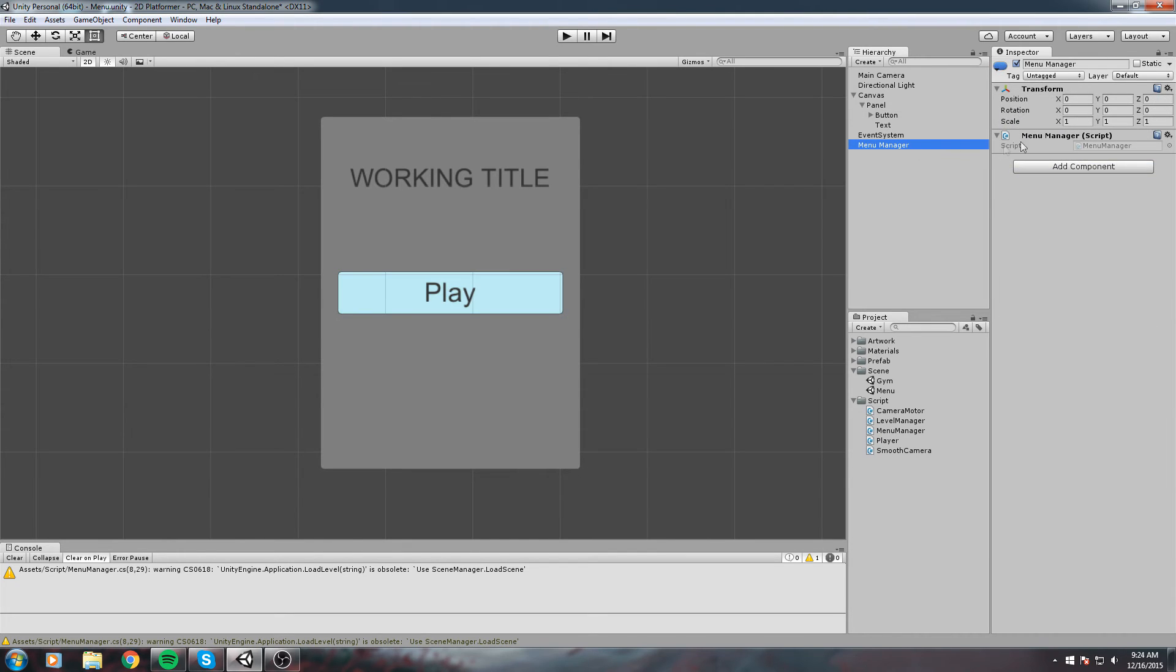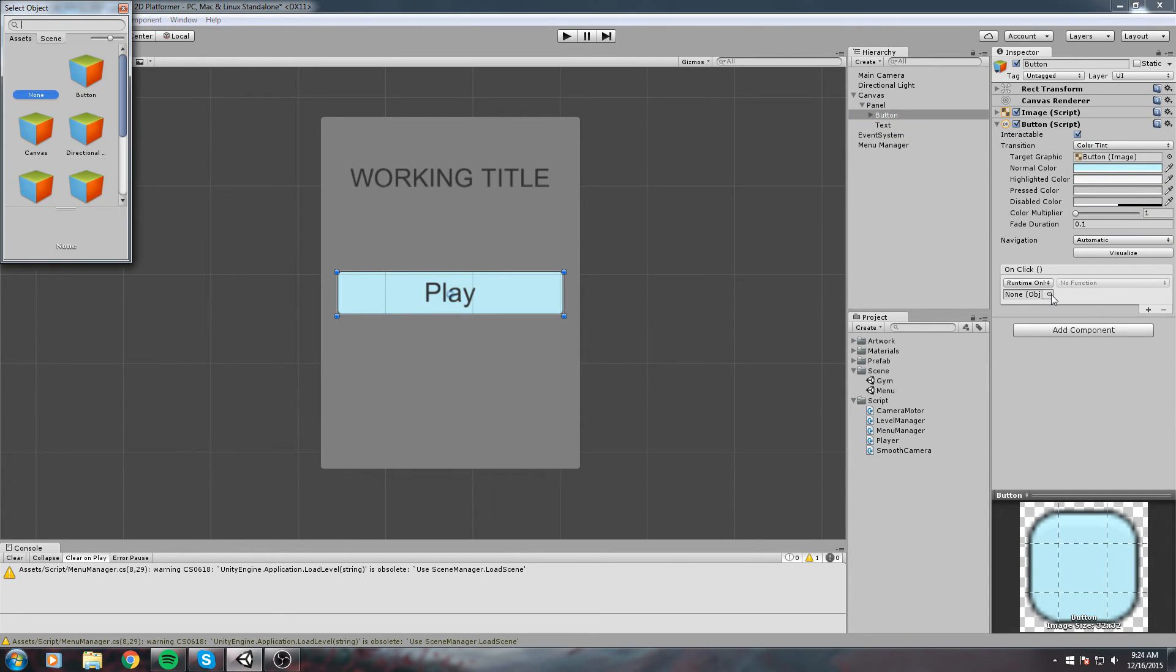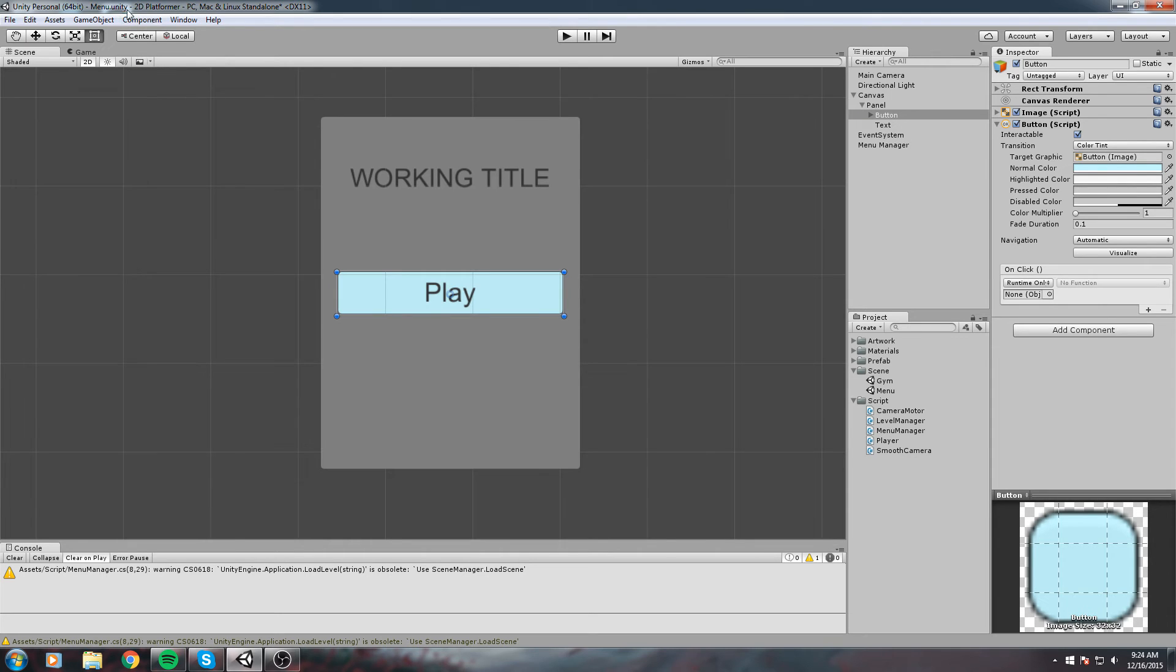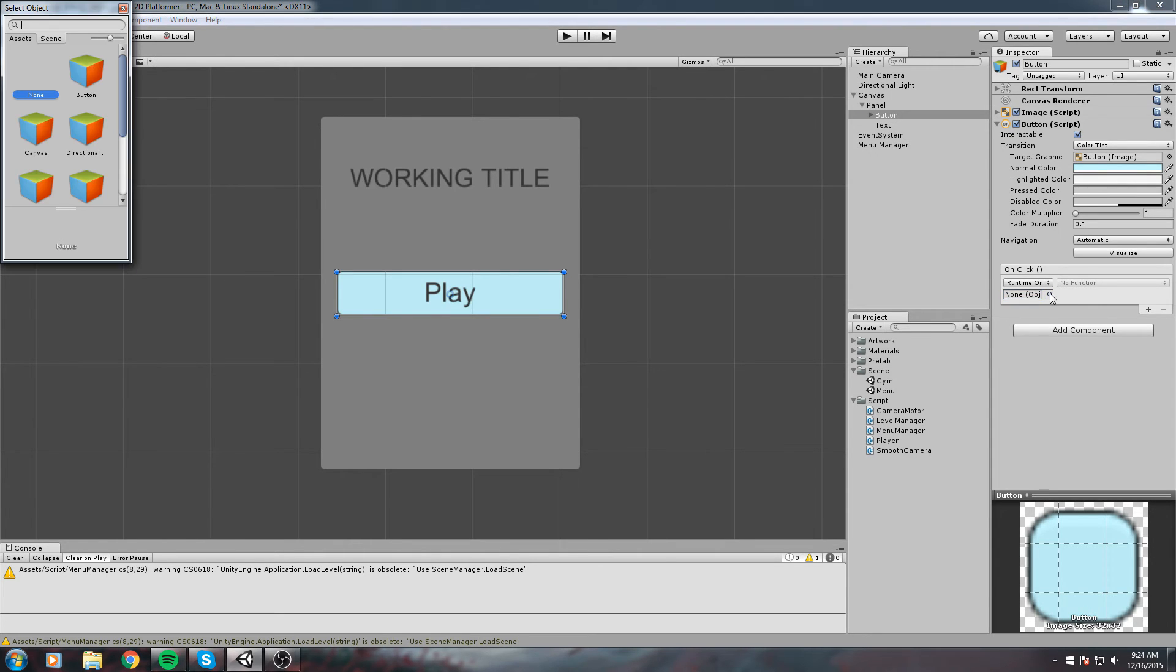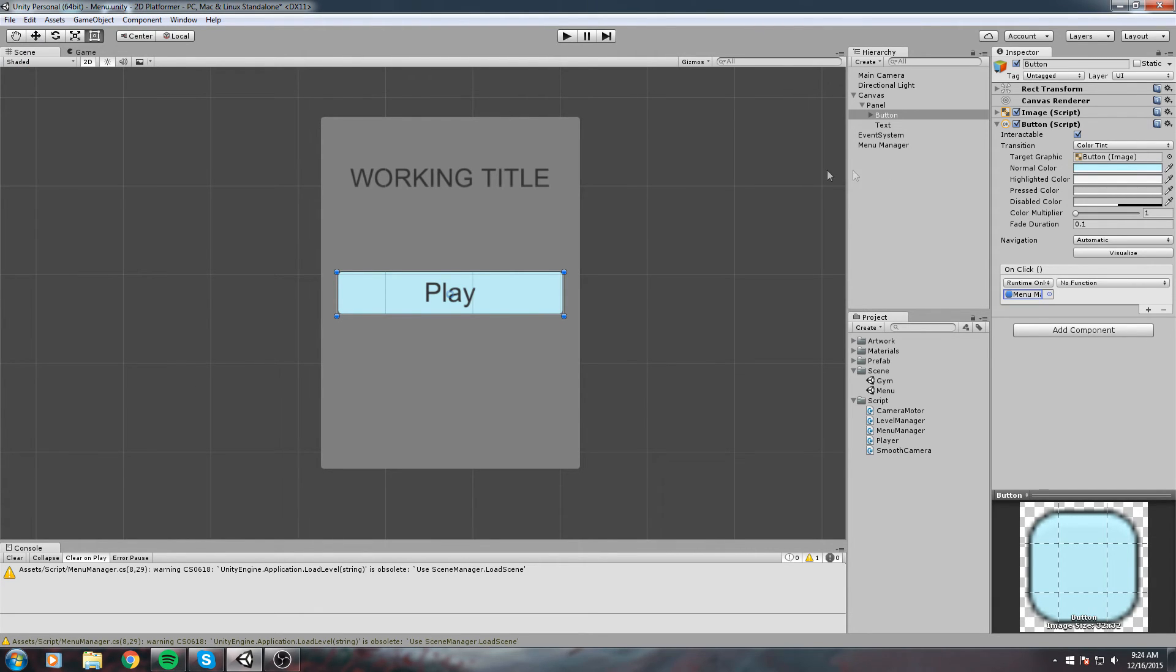Let's go back on our button. We're going to give it the Menu Manager. You can either click on the little icon here and look for your Menu Manager, or you could simply drag and drop it right in this field.